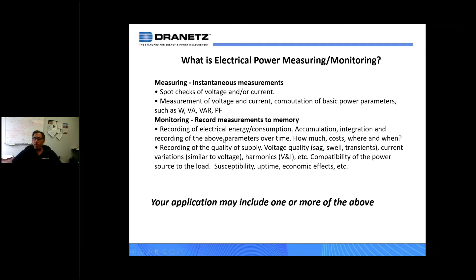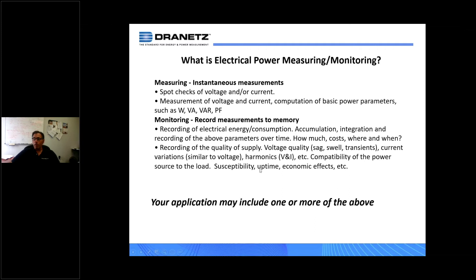When you talk about power quality, you're still looking at voltage and current, but through different filtered lenses with a different application. You're not as concerned with how much you're using, but what's the quality. You have sags, swells, transients, fluctuations in the supply, current variations, harmonics, and distortion. Overall, the question is: what's the compatibility of the power source to the load, and what's your susceptibility, your uptime, and the economic effects of any particular problems?